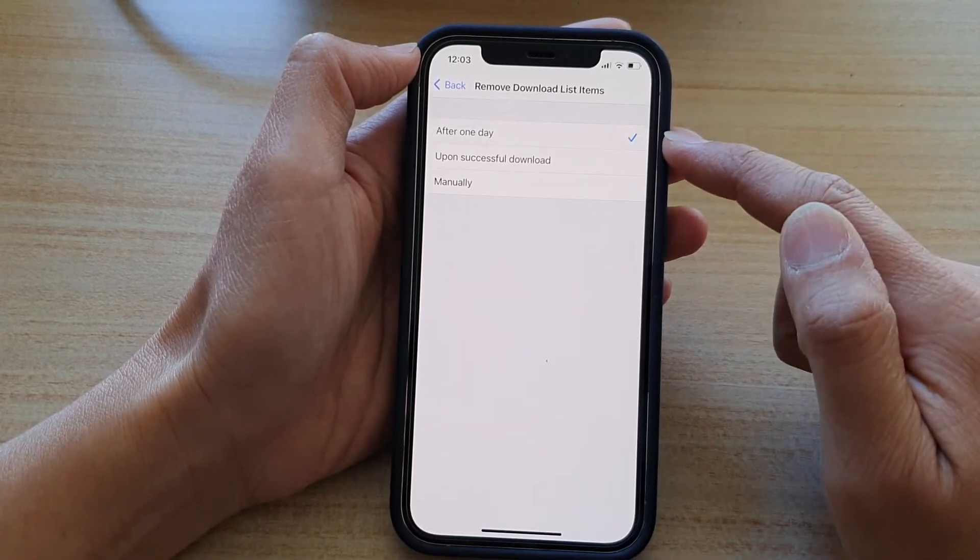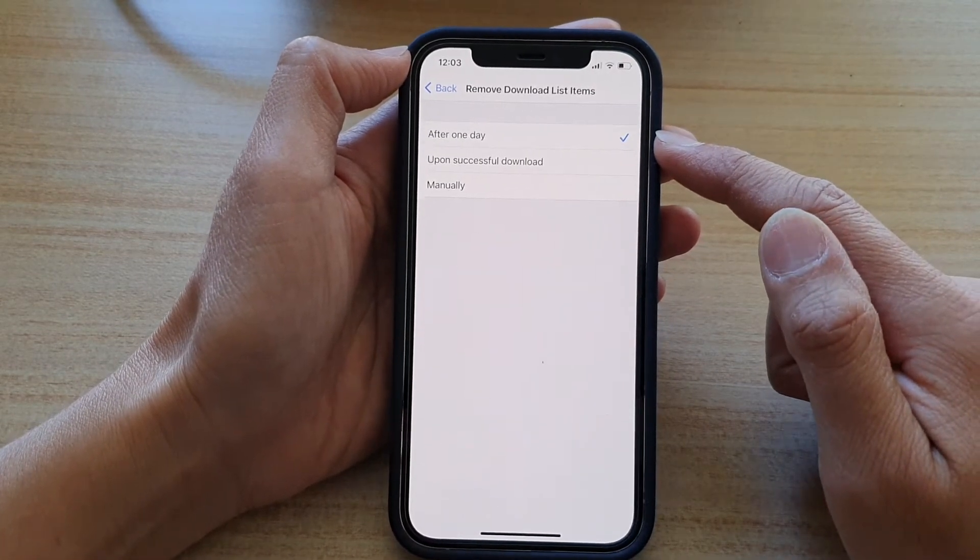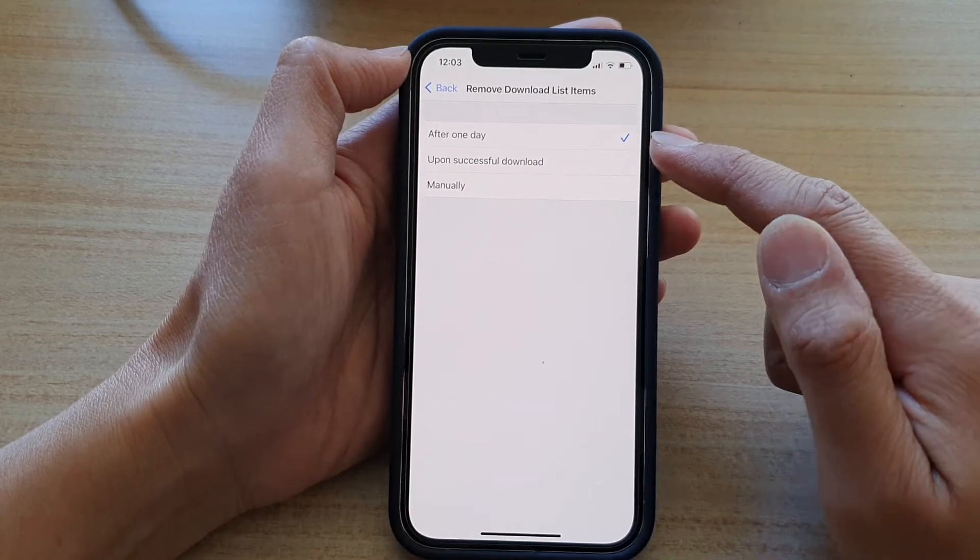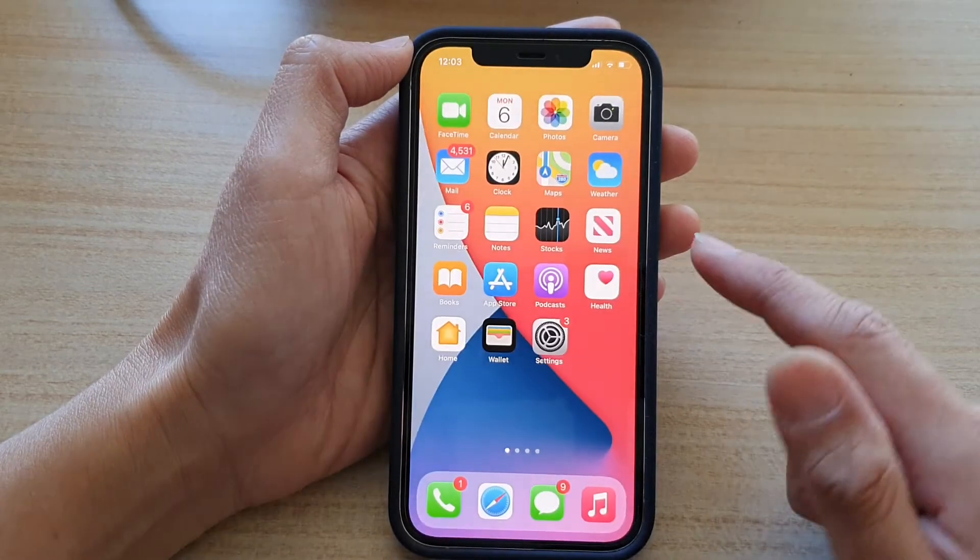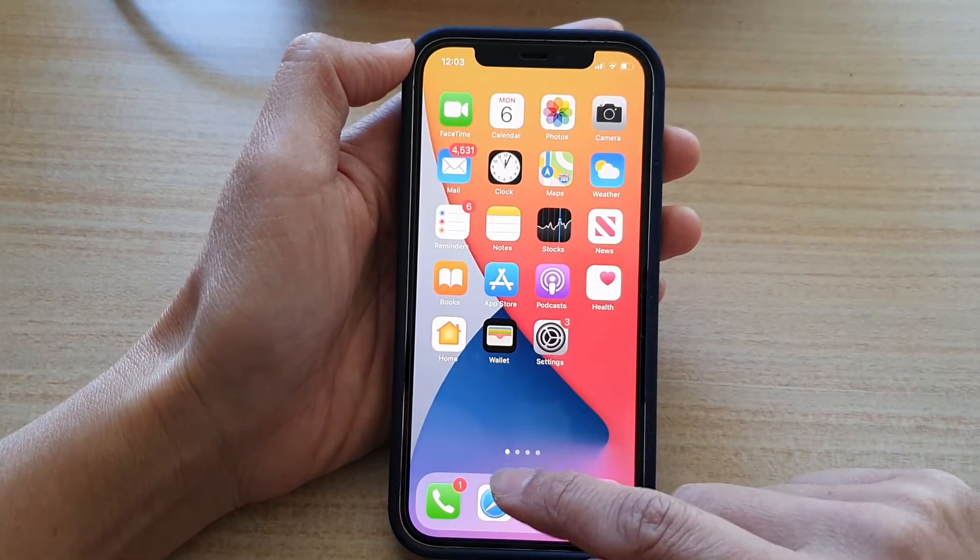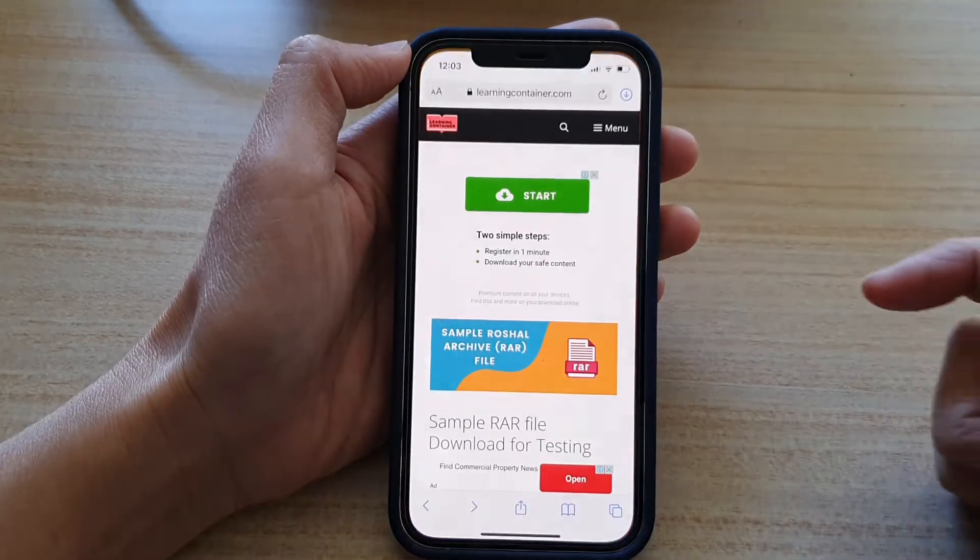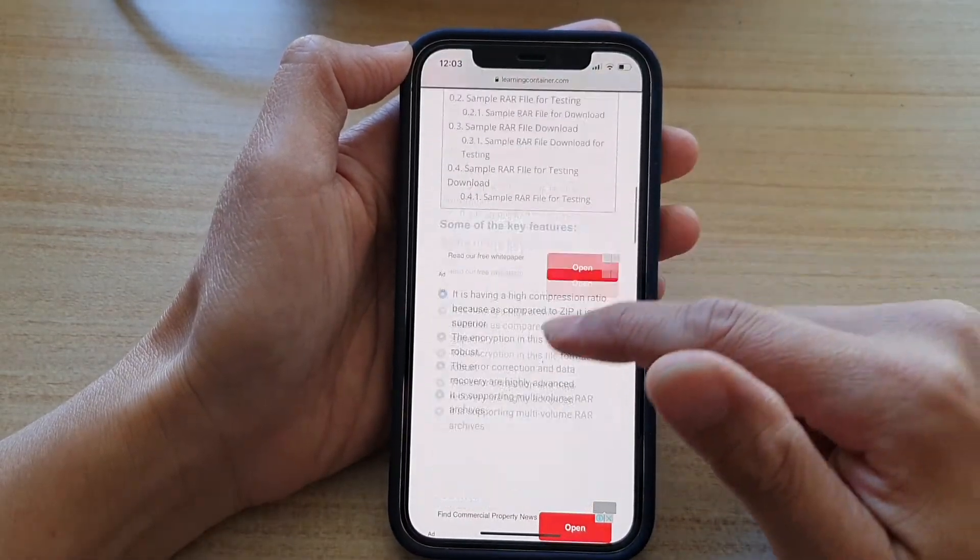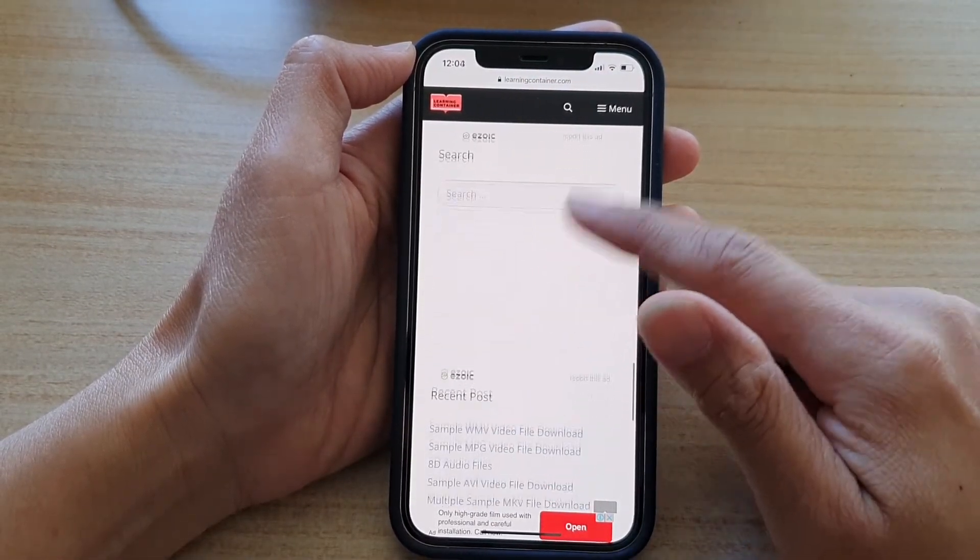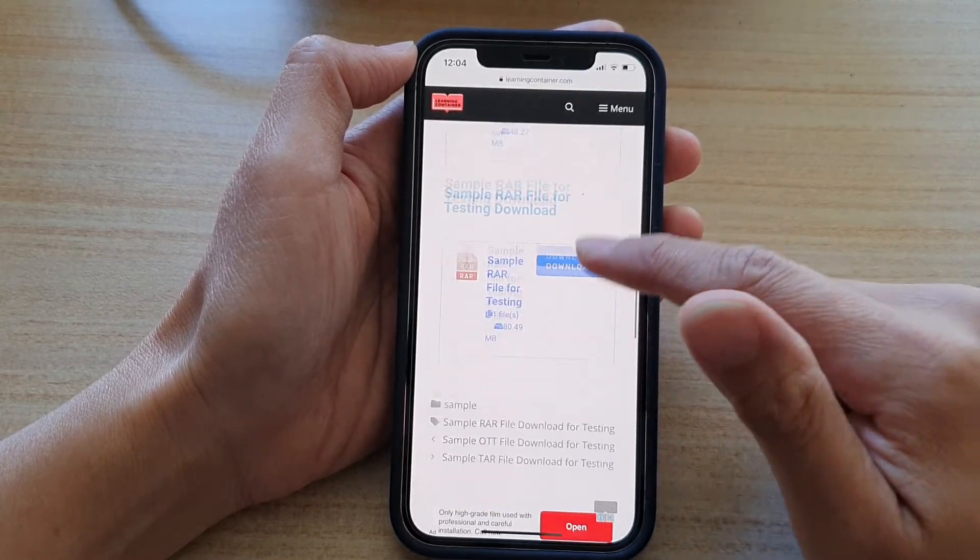Okay, so let's go to the Safari browser and see how this feature works. So if I swipe up, go back to the home screen, and if I open up my Safari browser. So if I go down and download a file.